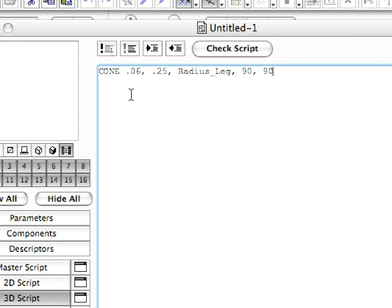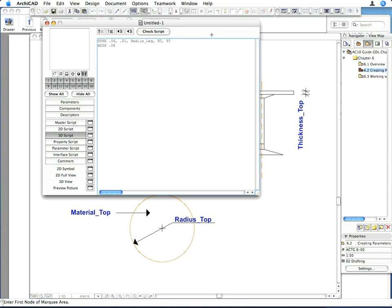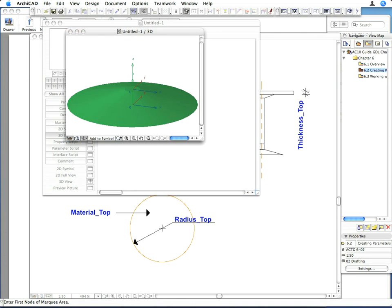Modify the GDL code accordingly. Enter the following command in the next line of the 3D script — this command shifts the position of the local coordinate system 0.06 meters along the Z coordinate in the positive direction. Now activate the 3D view. You can see that the global coordinate system origin and the local coordinate system origin are now not at the same location, and the cone is already generated.